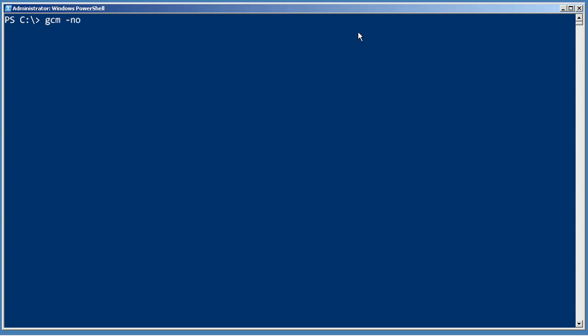One of them is dash noun. So, as you know, Windows PowerShell cmdlet names consist of two parts, a verb and a dash, and then a singular noun. So, the dash noun parameter of Get-Command allows me to specify the noun I want to see.